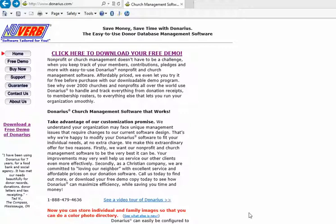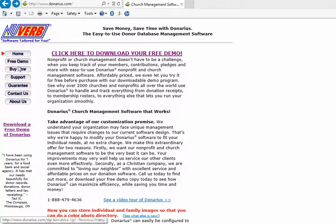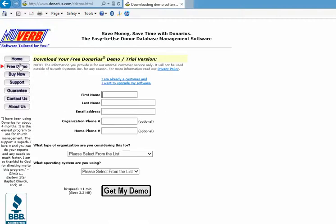First we go to denarius.com. We click on free demo on the menu on the left. We put in our name, our email address, and our phone number.